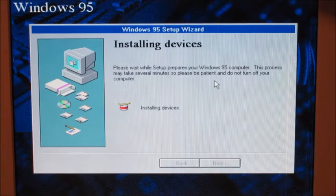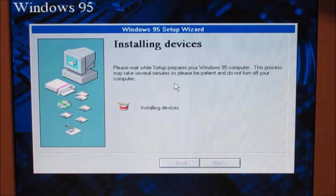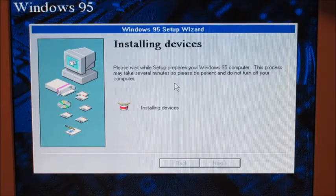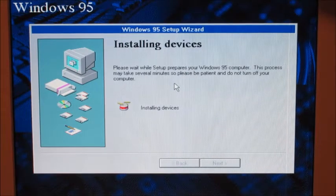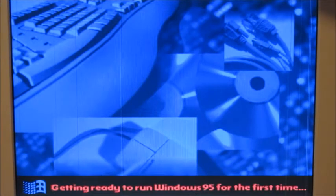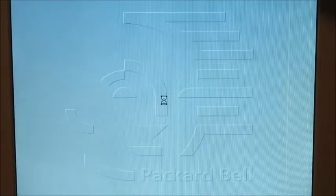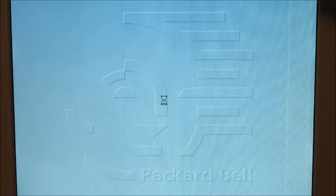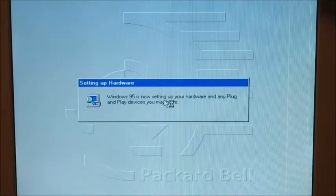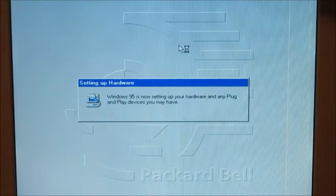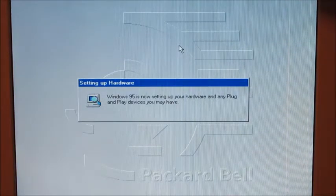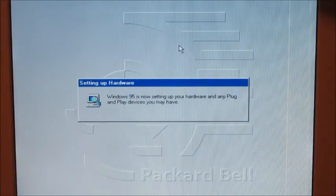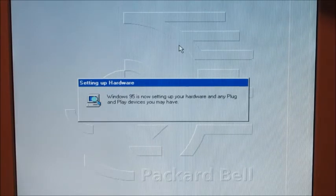Now this is the part where your computer crashes. This might take several minutes, so please be patient and don't turn off your computer. Oh no, it's taking too long, turn off the computer. Getting ready to run Windows 95 for the very first time. There it is. Windows 95 setting up any plug and play devices. Didn't just freeze, did it?